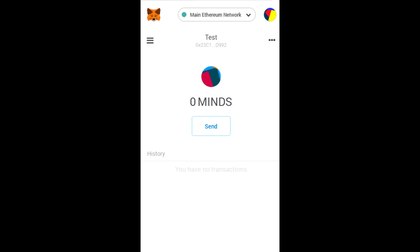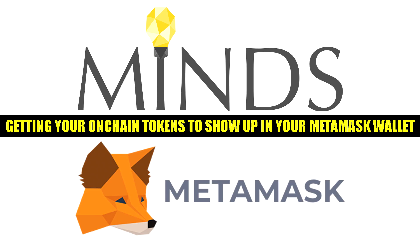You'll then click add tokens if you have tokens for Mines.com in the on-chain address while you're signed into Mines. When you click add tokens, it'll show your Mines account and how many tokens you have. Of course, if you don't have anything in there currently, it will show nothing, but if you do have something, it will populate and show what you have in your wallet.